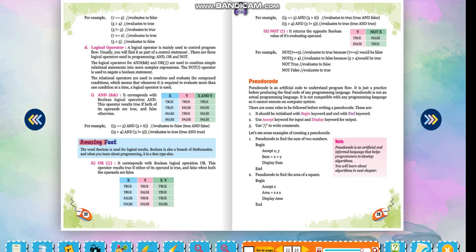Amazing fact! The word Boolean is used for logical results. Boolean is also a branch of mathematics, and when you learn about programming, it is a data type also.